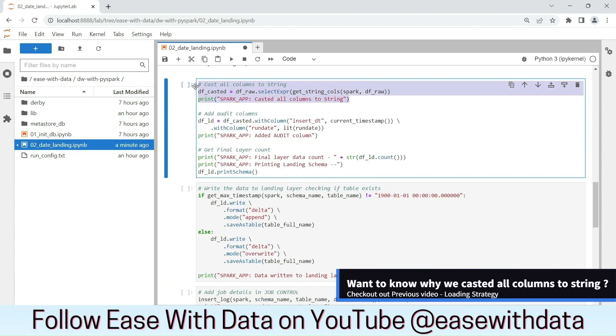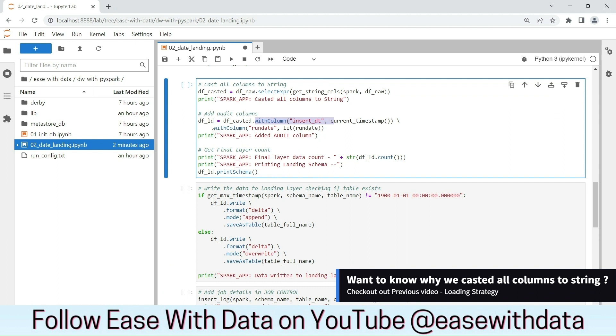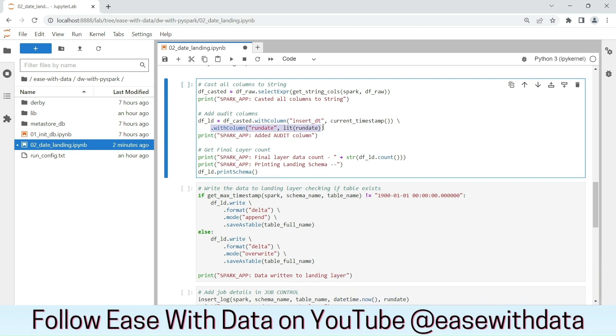Next, we will cast all the columns to string and we will add insert date and run date into our data frame as audit columns. Let's run this cell.